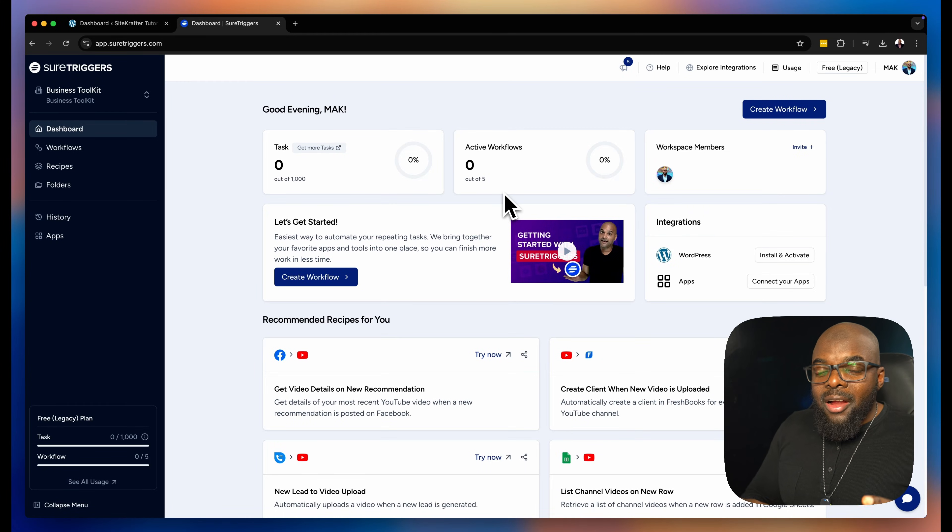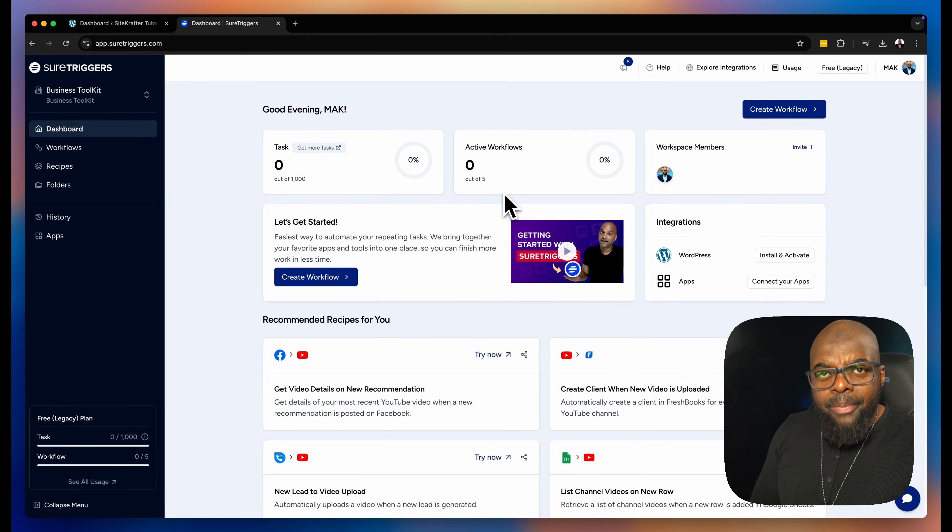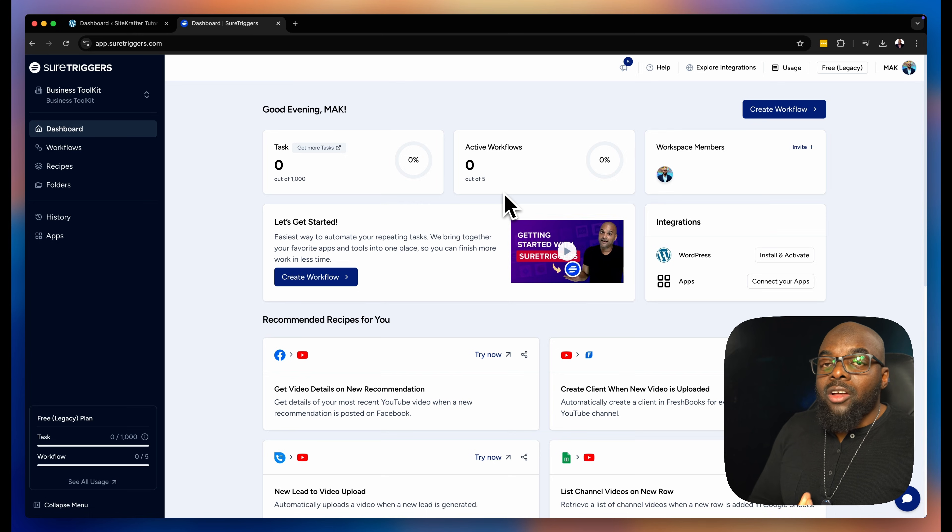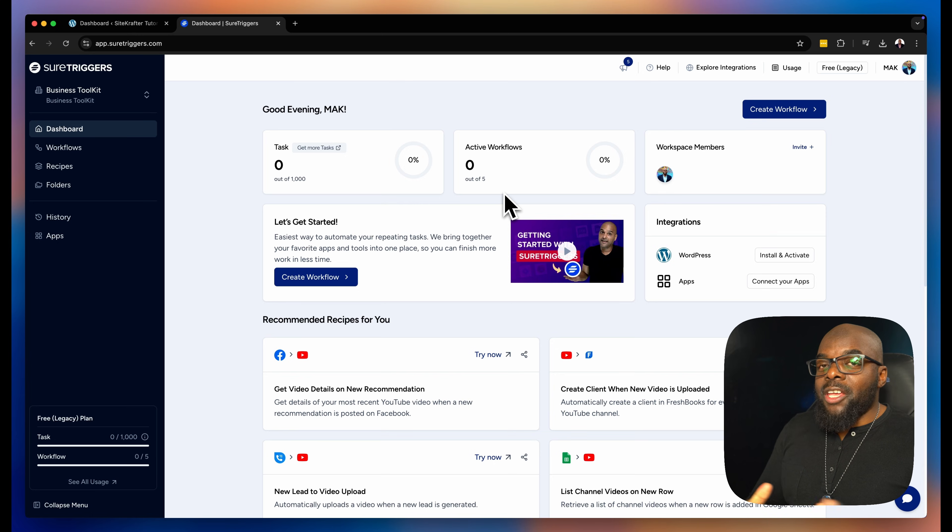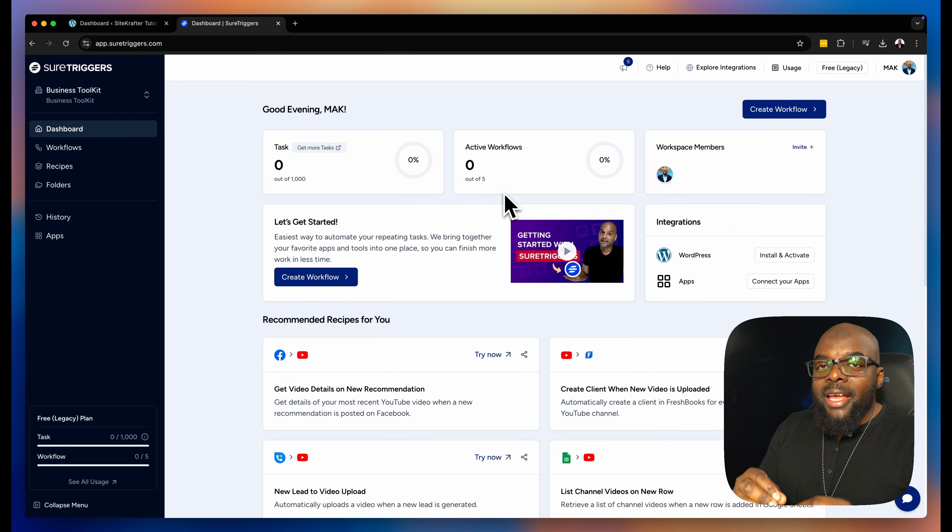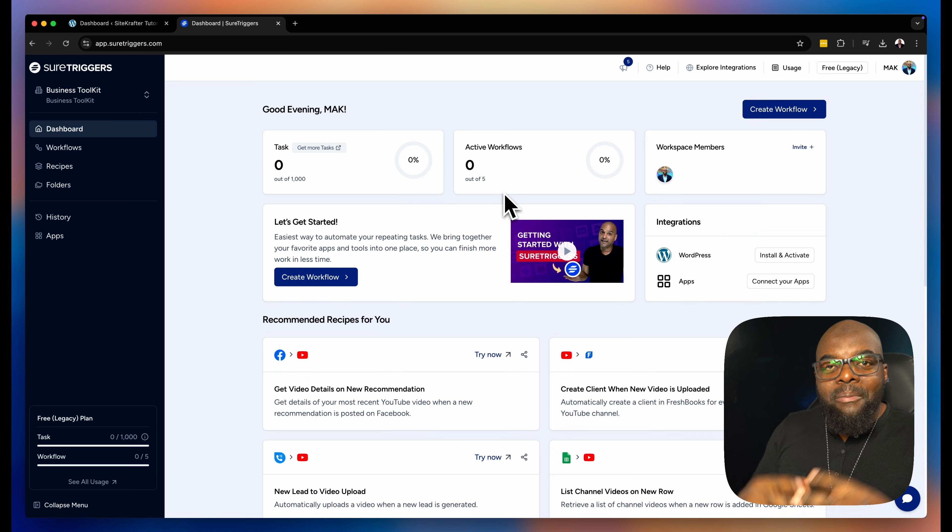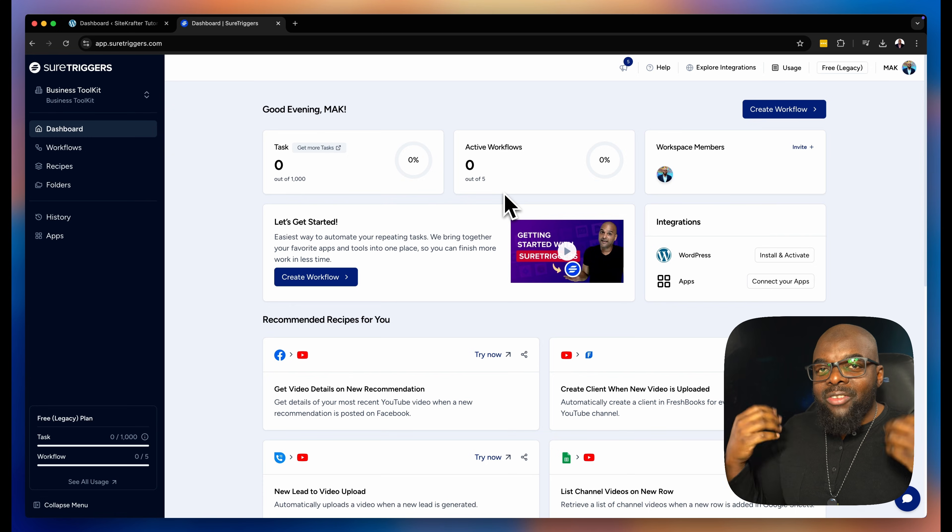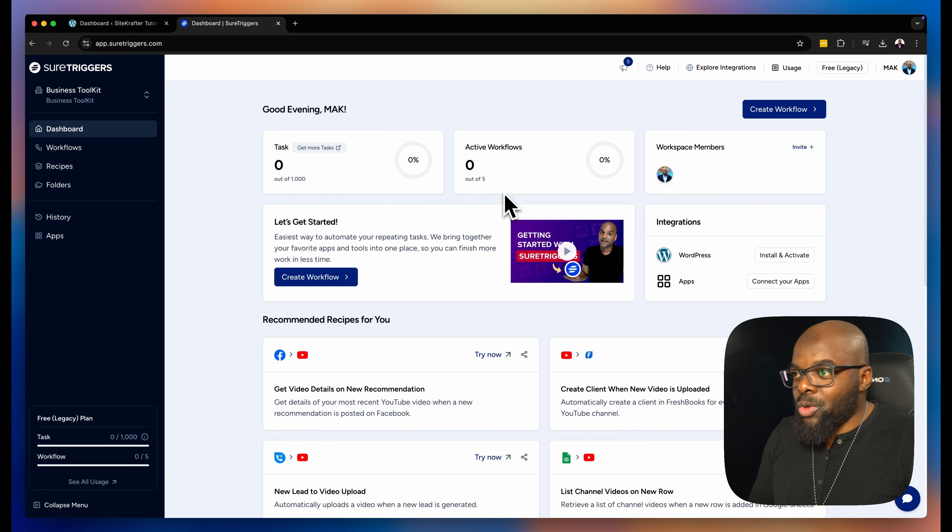When you run a business, there are tasks that become very repetitive and this can cost you a lot of time. Thankfully, we have ShureTriggers because what ShureTriggers does is it automates all those repetitive tasks, making you even more productive.